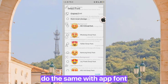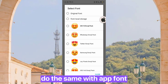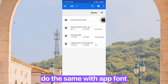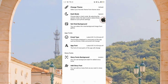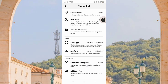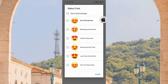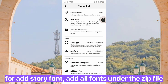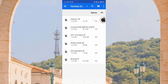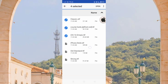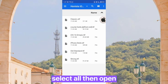Choose the iOS latest 16.4 emoji font. Do the same with the app font. For the story font, add all fonts under the zip file. Select all then open.